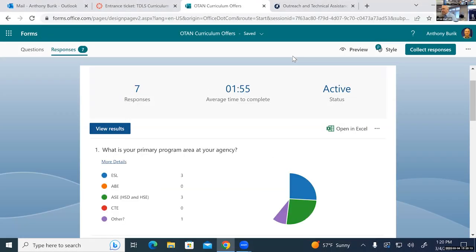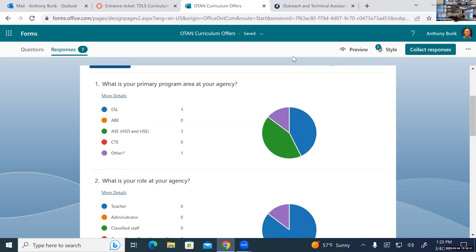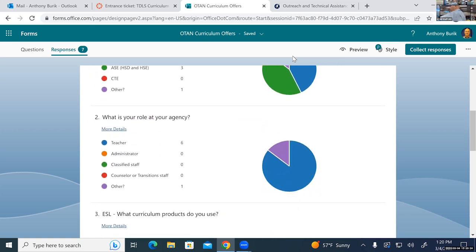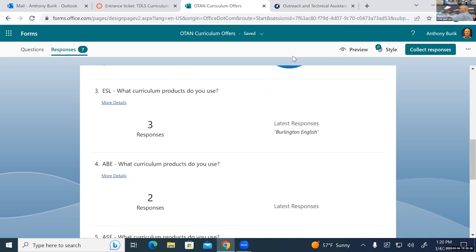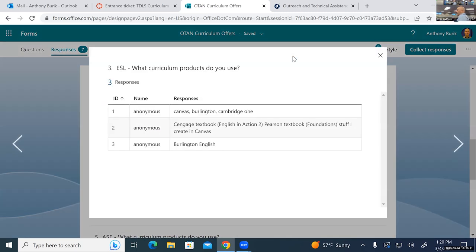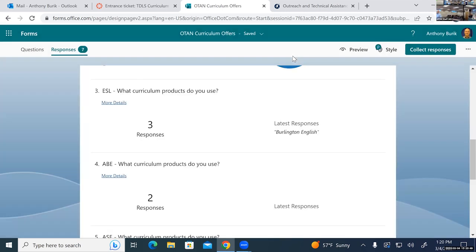We have a nice mix — some ESL folks, some ASE folks. We have Corey from CDE as well. All teachers, except I'm going to guess Corey. Let's take a look at ESL first: some folks say they're using Burlington English, Canvas, Cambridge One, and English in Action — so some textbooks. For ABE, we have Aztec, Reading Plus, iXL. For ASE: Edgenuity, EdReady, MAP, Odysseyware, Aztec Online, iXL, Quizlet, Canvas, and other sites.